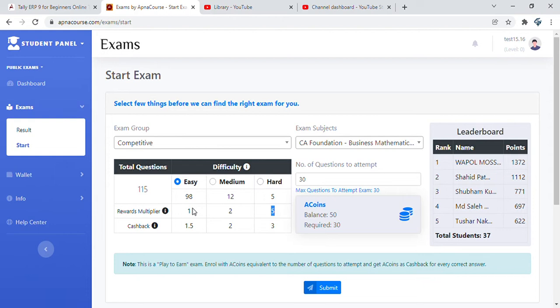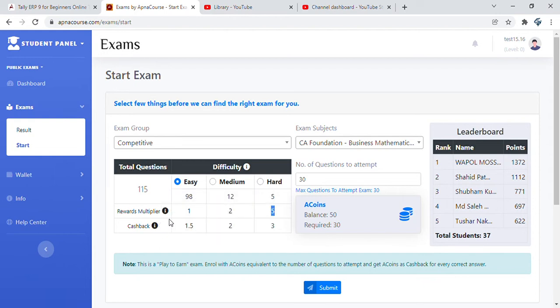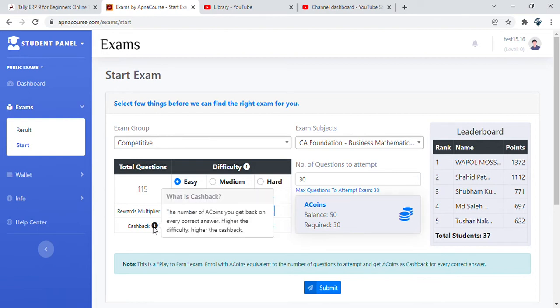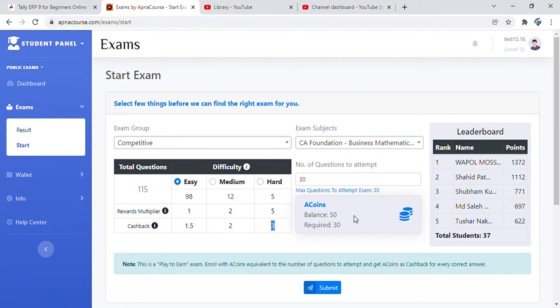Then there is cashback. As we said, Exams by ApnaCourse is the first ever platform which is a P2E play to earn platform to give you cashback on every correct answer. Cashback is via A coins and you can encash these A coins back into your real wallet. Cashback is the number of A coins you get back on every correct answer. Higher the difficulty, higher the cashback. Easy gives you 1.5 A coins per correct answer, medium gives you 2, and hard gives you 3.